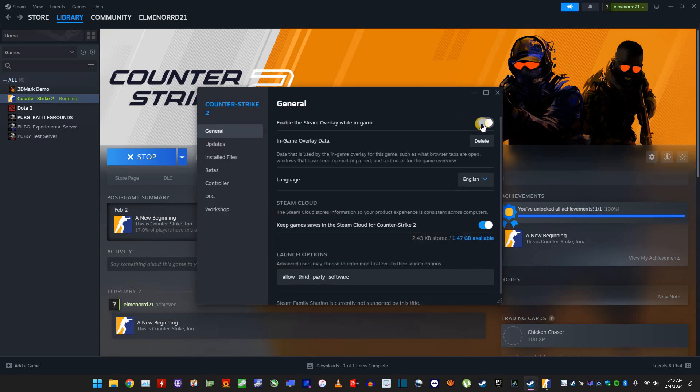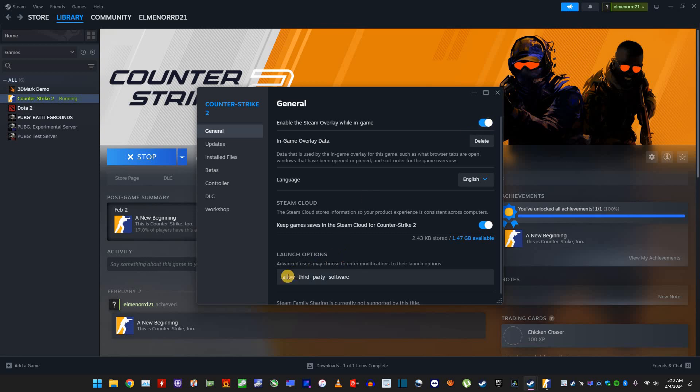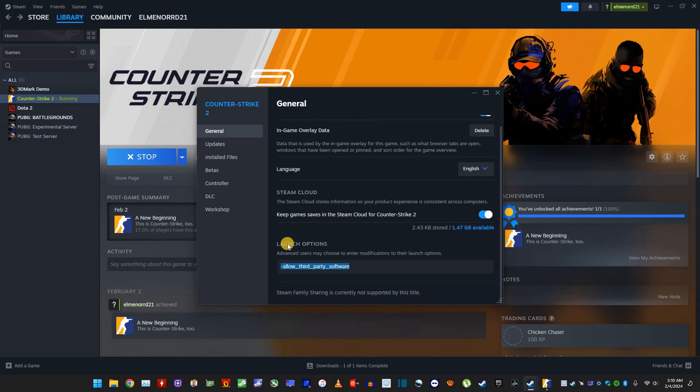And then if this is not enabled, no worries, I'll show you how to get there because sometimes this will be disabled. So type this here, scroll all the way down, and then launch options. Type dash allow third-party software.